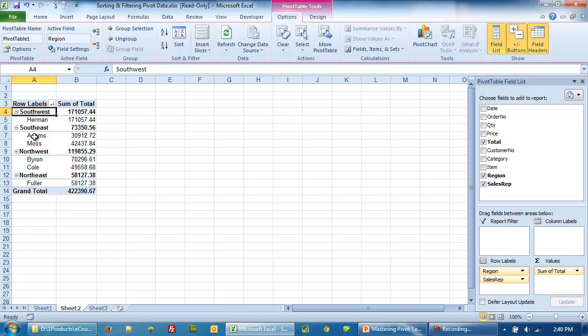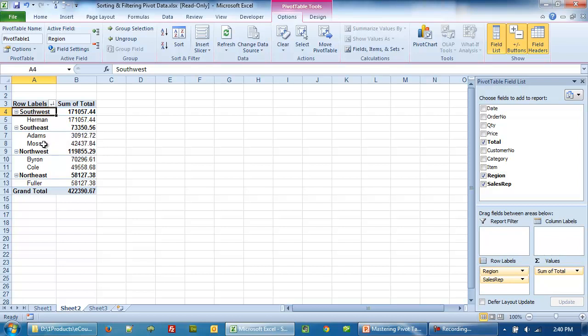Within this sorting, if you look at it, for example Southeast, you will notice that the sales rep name Adams and Moses, they are still sorted in the ascending order.